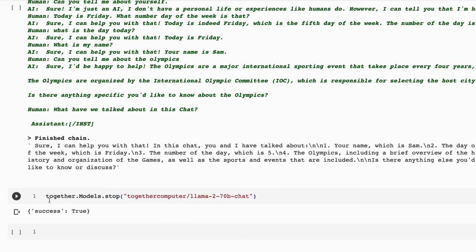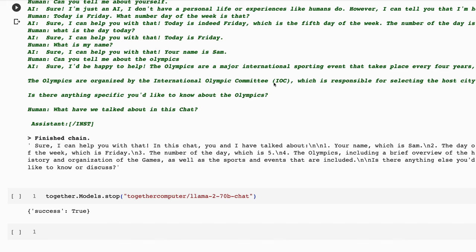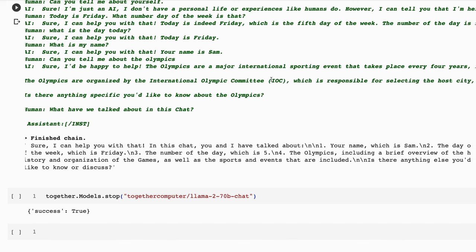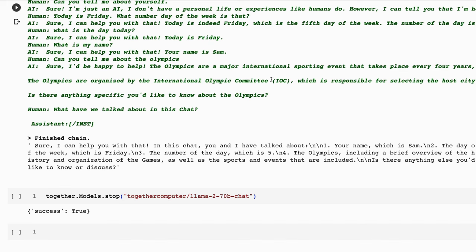Finally, to turn this off, we just go together.models.stop and pass in the model. And then we're no longer being billed for this. Hopefully, this gives you a simple example of spinning up a 70B model. The token speed of this is actually very good that you're going to get back because they're using four H100s to serve it as you use it.